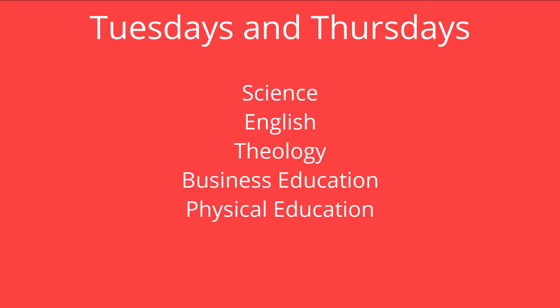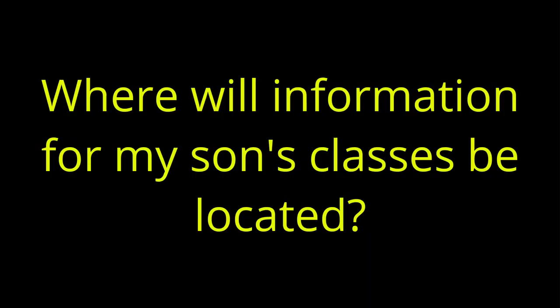On Tuesdays and Thursdays, science, English, theology, business education, and physical education will be held.